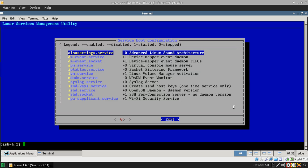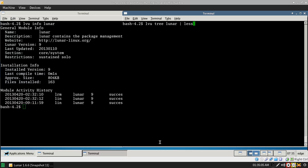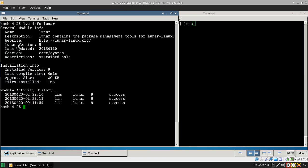And then you have commands like Lvue Info. Lunar says that Lunar contains the package management tools for Lunar Linux, which are built entirely in Bash.